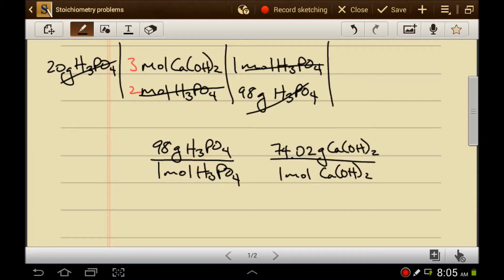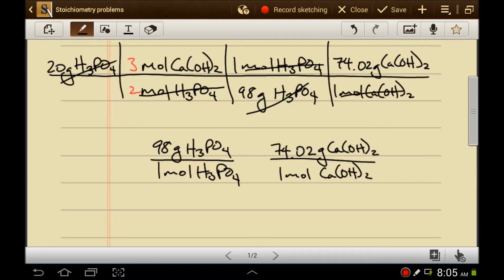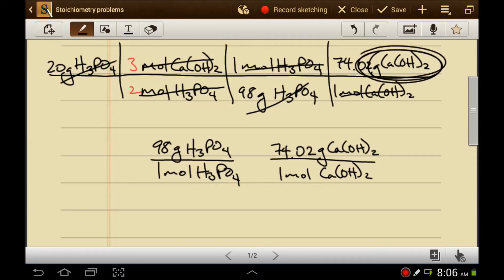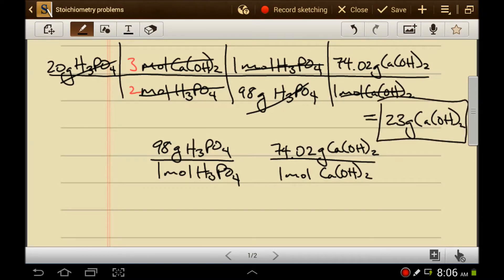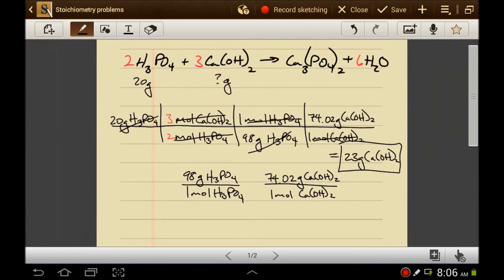This time we want to plug the molar mass in so that moles are on the bottom. Moles on the bottom cancels with moles on top — being careful to cancel moles of calcium hydroxide with moles of calcium hydroxide. This gives us grams of calcium hydroxide on top, which is what we were looking for. So 20 times 3 divided by 2 divided by 98 times 74.02 equals 23 grams of calcium hydroxide needed to react with 20 grams of phosphoric acid.